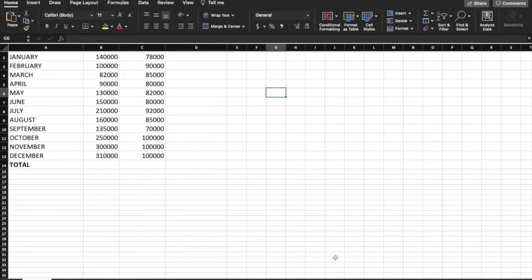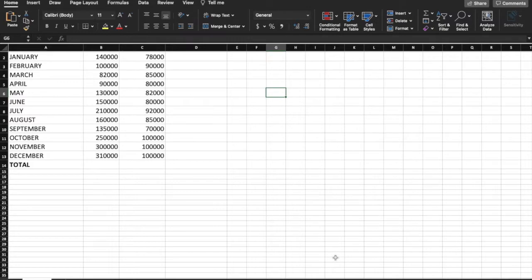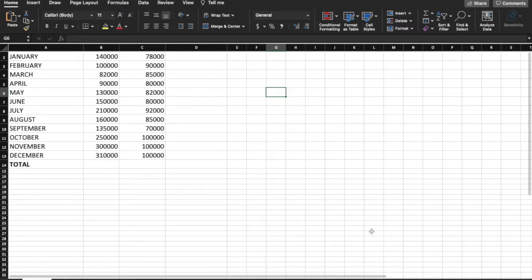Welcome back to our channel Learn With Singam for another video on Excel for data analysis. In this episode we cover basic formulas such as SUM and AVERAGE, and how to calculate profit. We will look at an Excel formula using an example of a company's monthly profits.